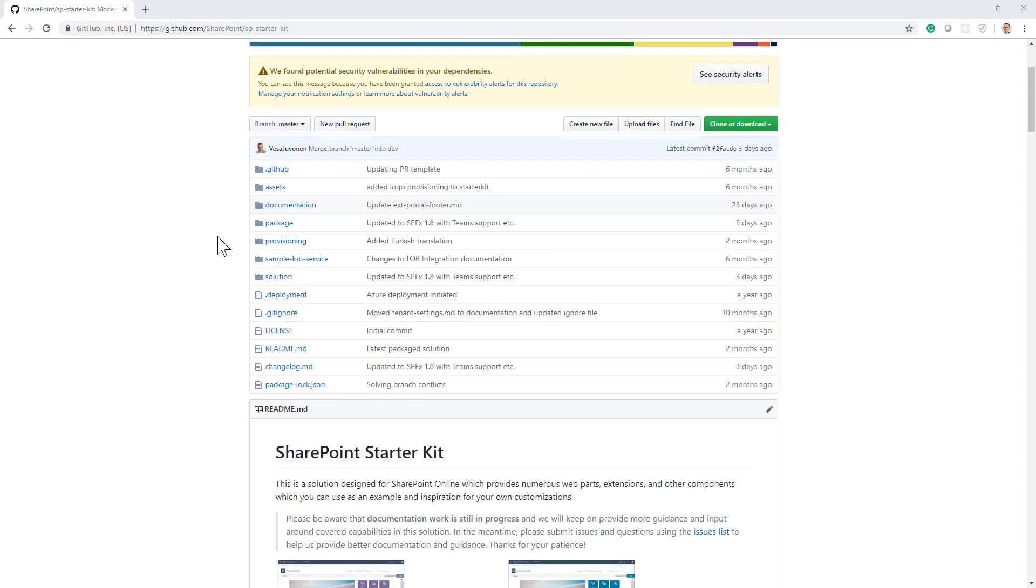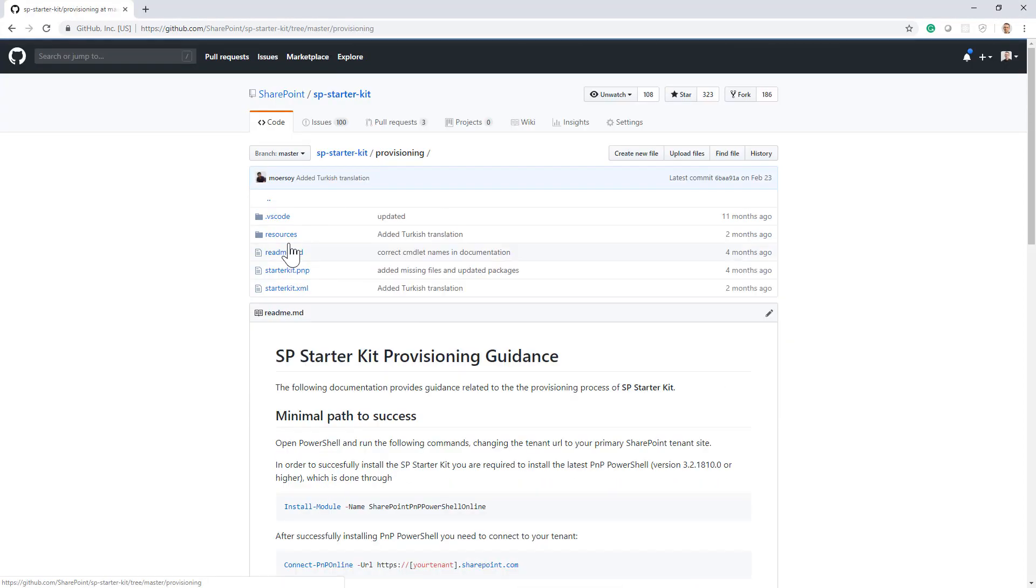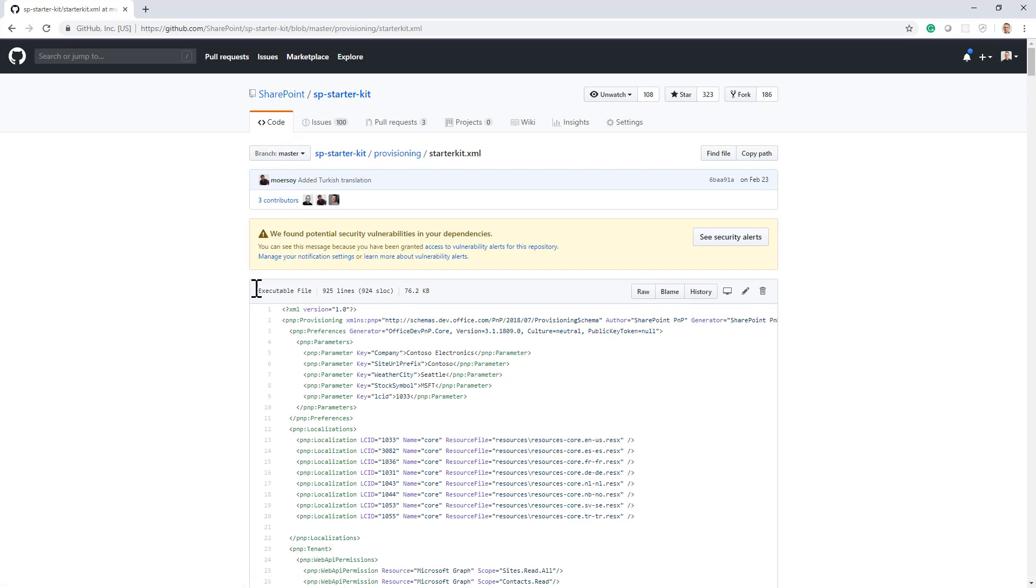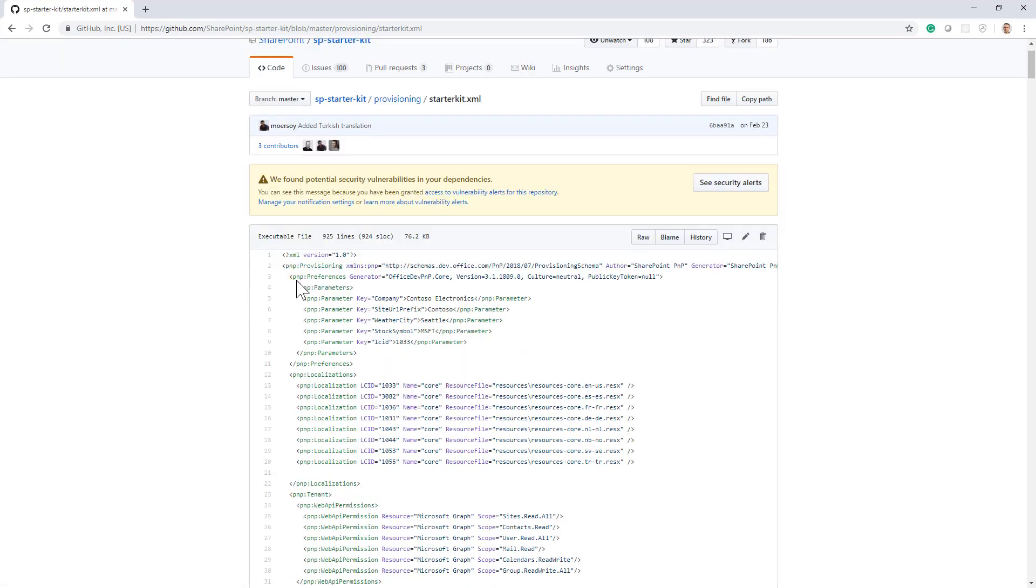Inside this open source solution, there is a provisioning folder in which we define the XML template for the whole solution. Here, if we click on the XML file, you can see we have a section called preferences inside the PnP provisioning root element.